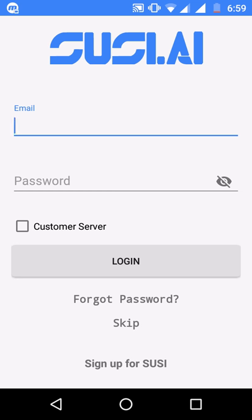Hi, I'm Chirag and this is the Suzy AI Android app. Suzy AI Android app is basically a personal assistant app which acts as an interface to interact with the Suzy AI server and get answers to your queries.